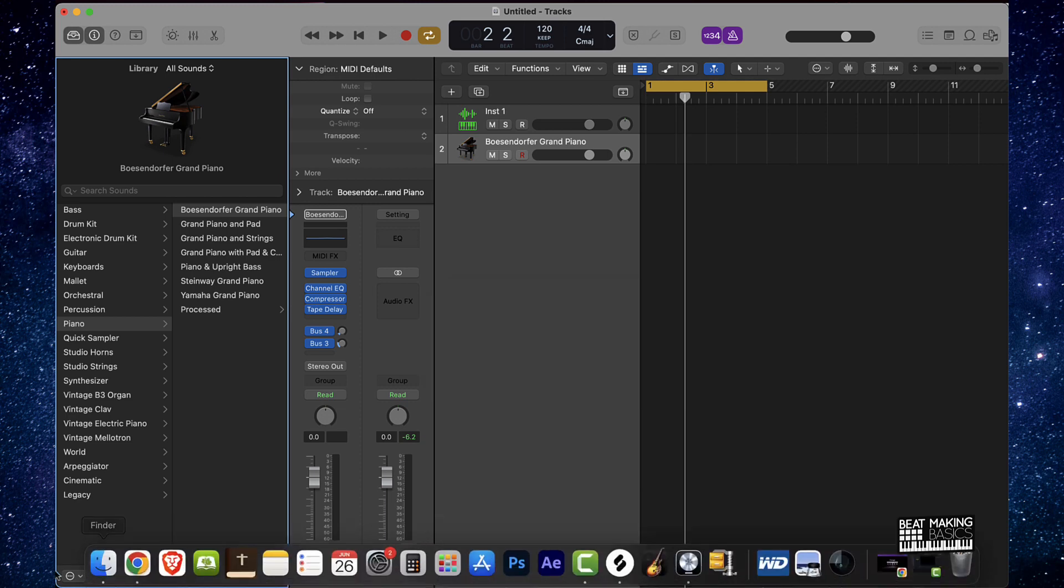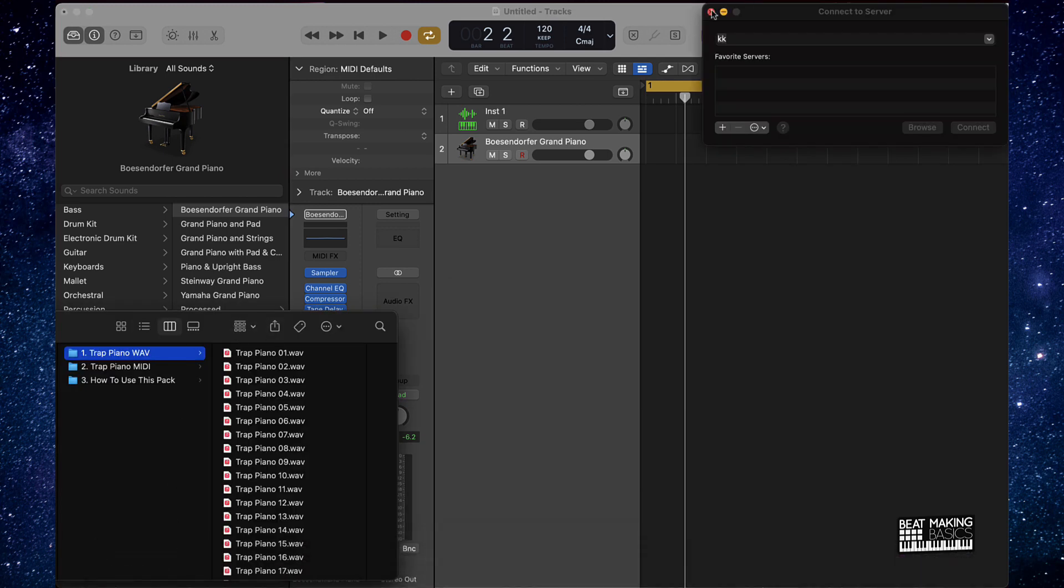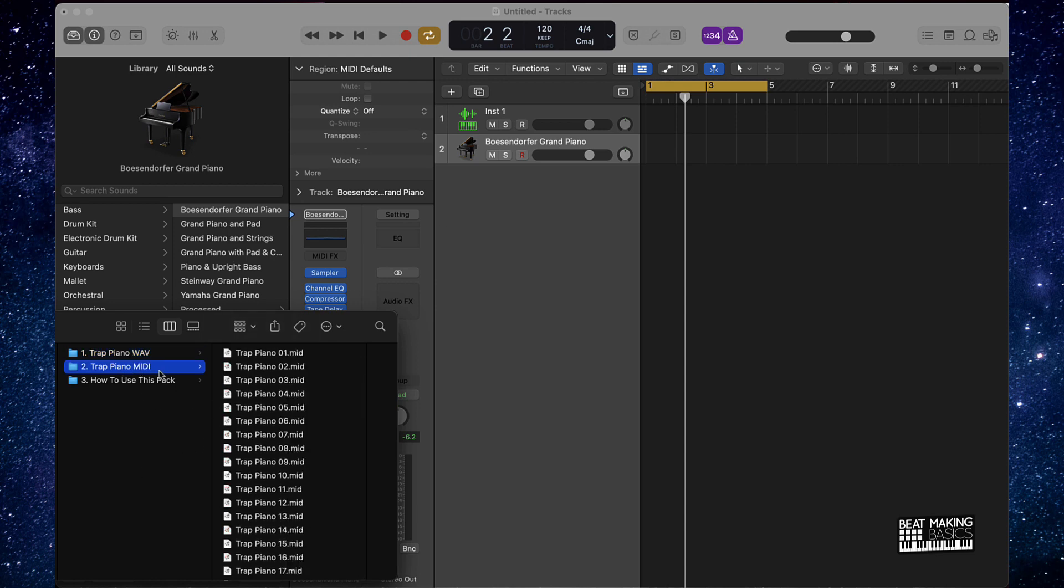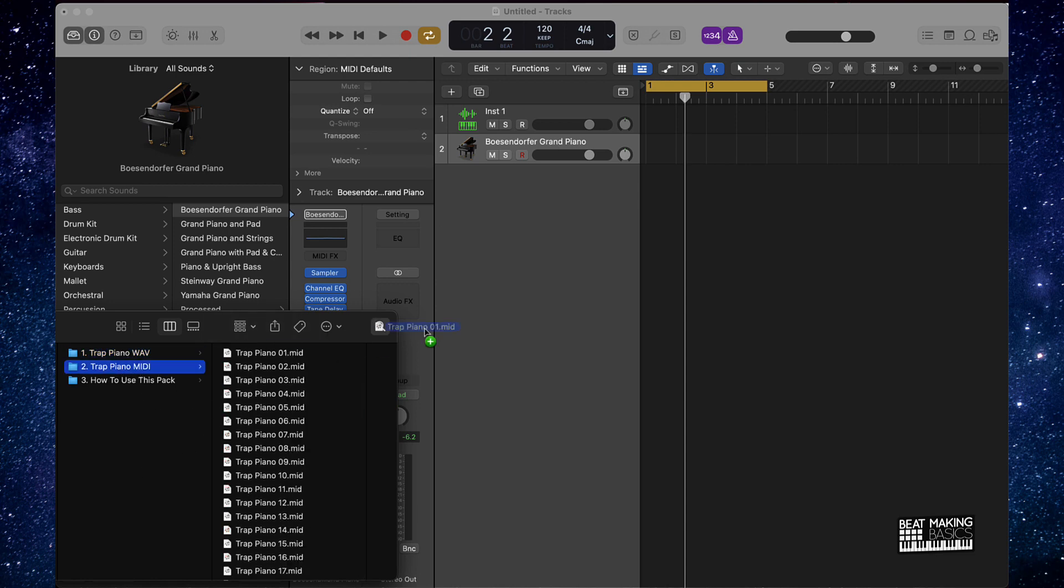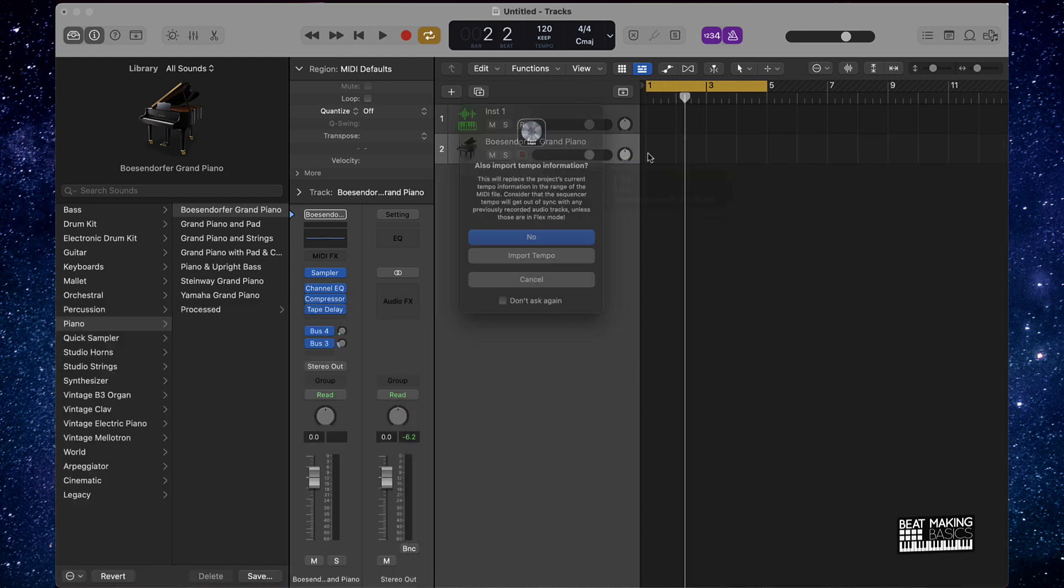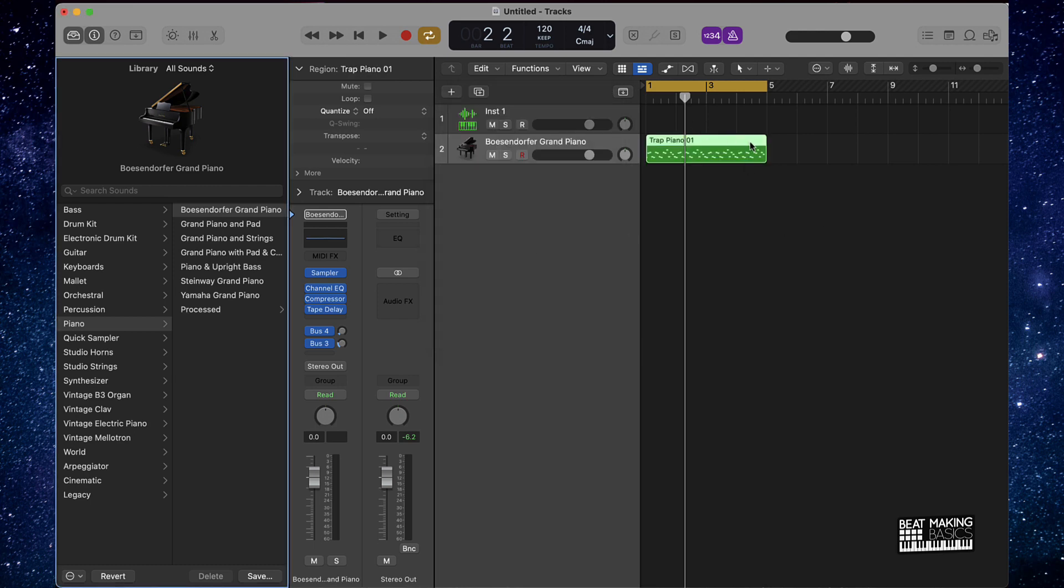That's simple. All we gotta do is come over here, and then you go to over here to the trap piano MIDI, and then I could just drag and drop this right into the session. I can put this right on top of that. You could import the tempo if you want, or you could just say no, and it's going to match it to the tempo of the track here.